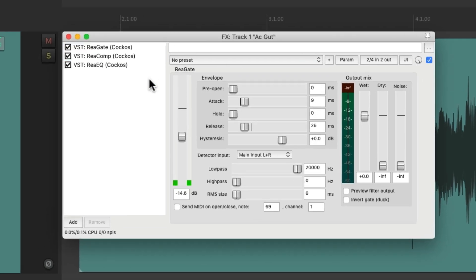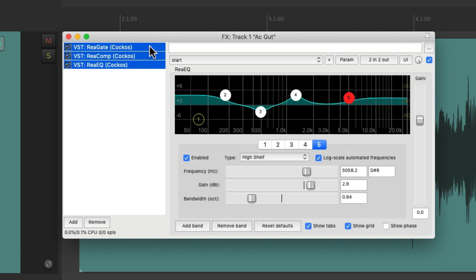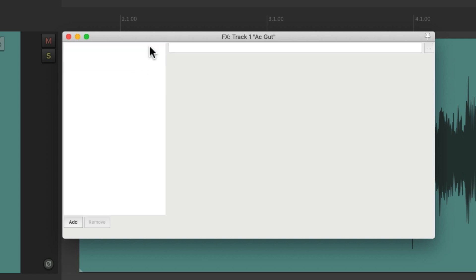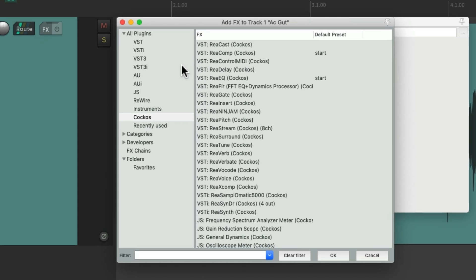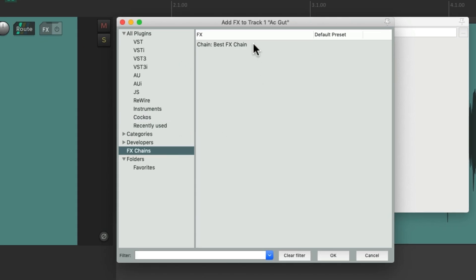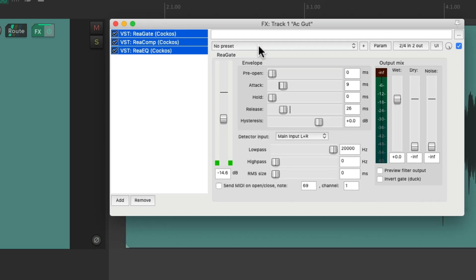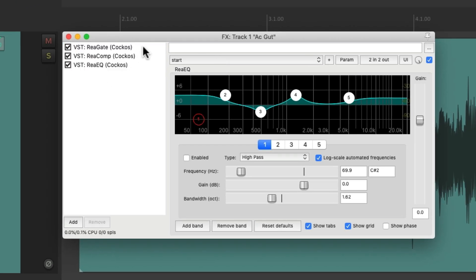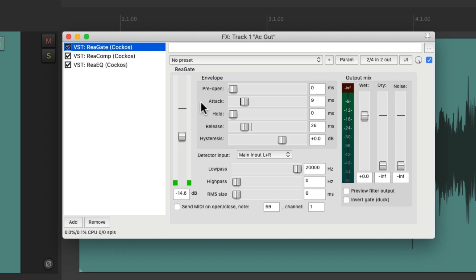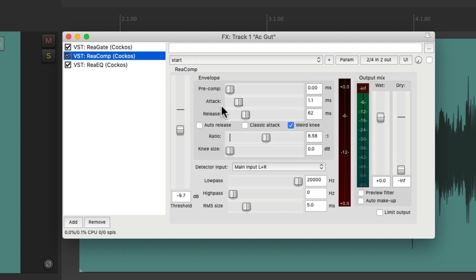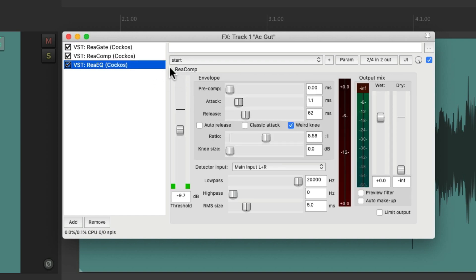Now we can delete all these plugins and open up that effects chain by double-clicking. Go to effects chains and find it right here, and if we open it up, it adds all the plugins with their settings where we saved them. Very helpful.